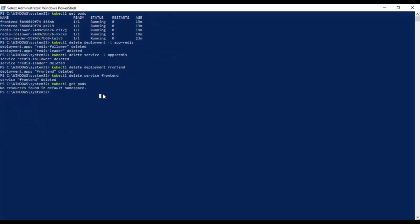That is it for this video on deploying application from your local system in Kubernetes. I hope you like this tutorial. Thanks for watching and have a great day. Bye.